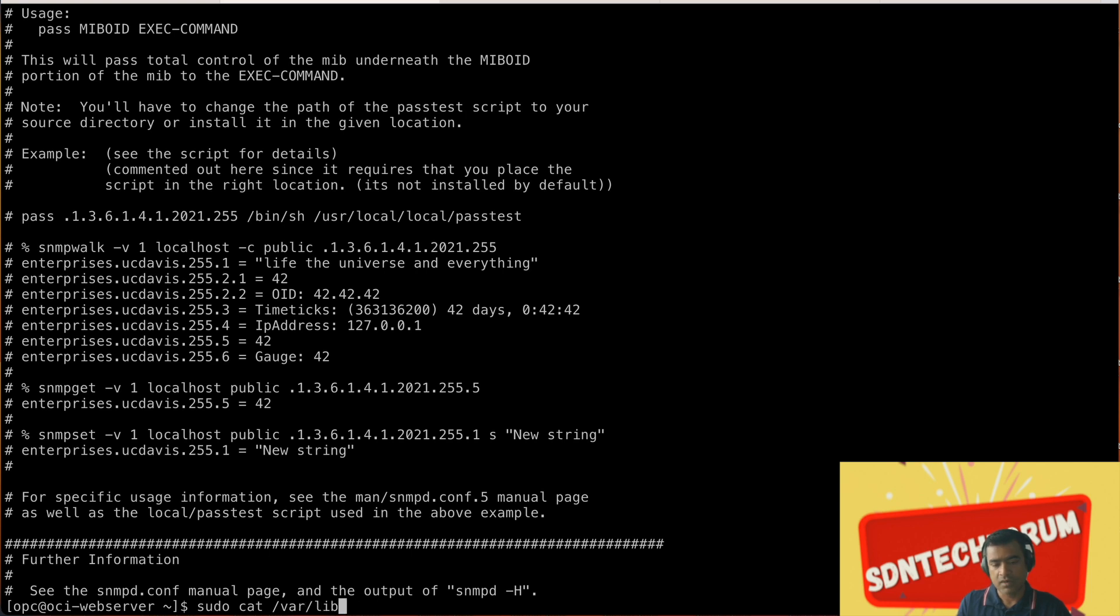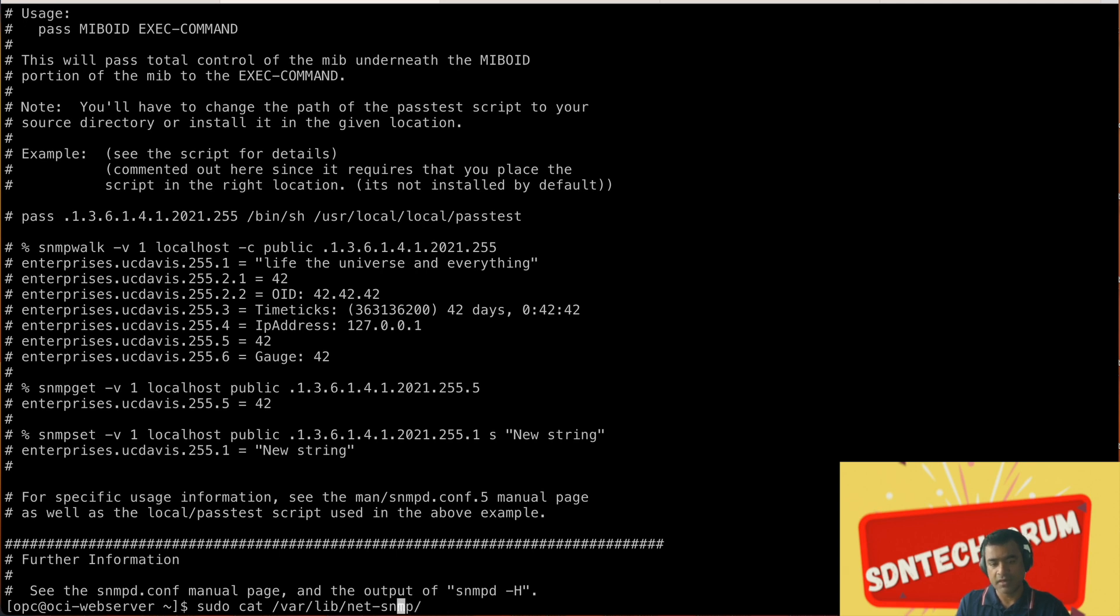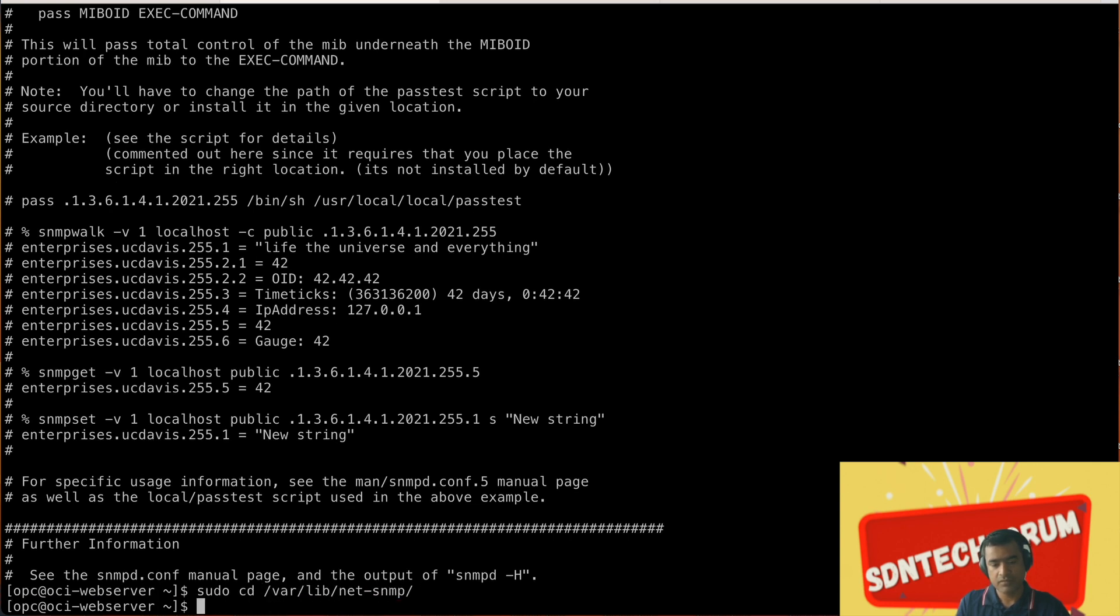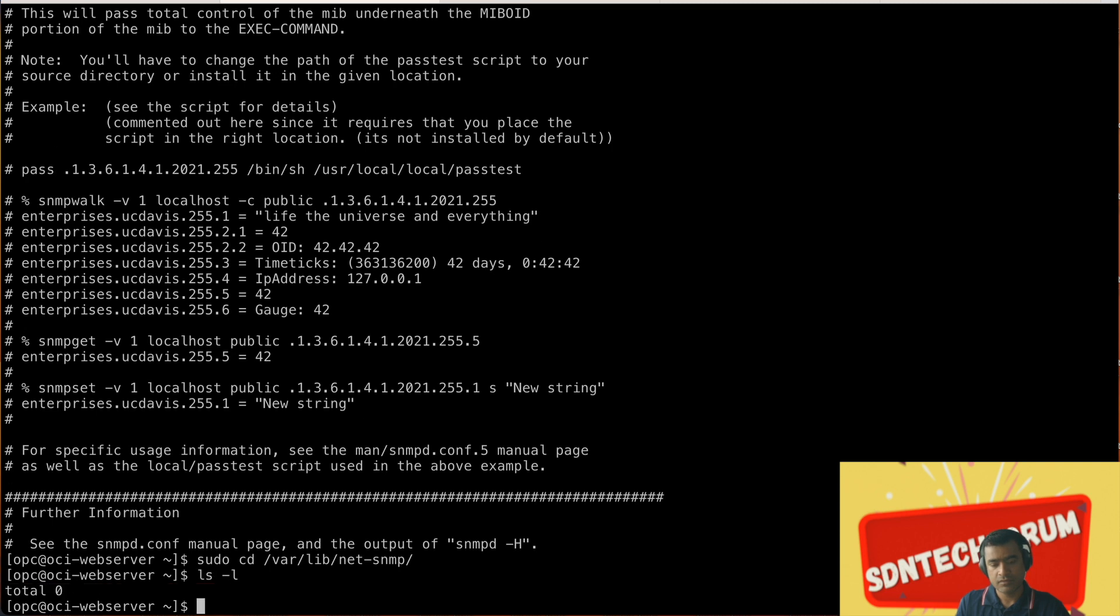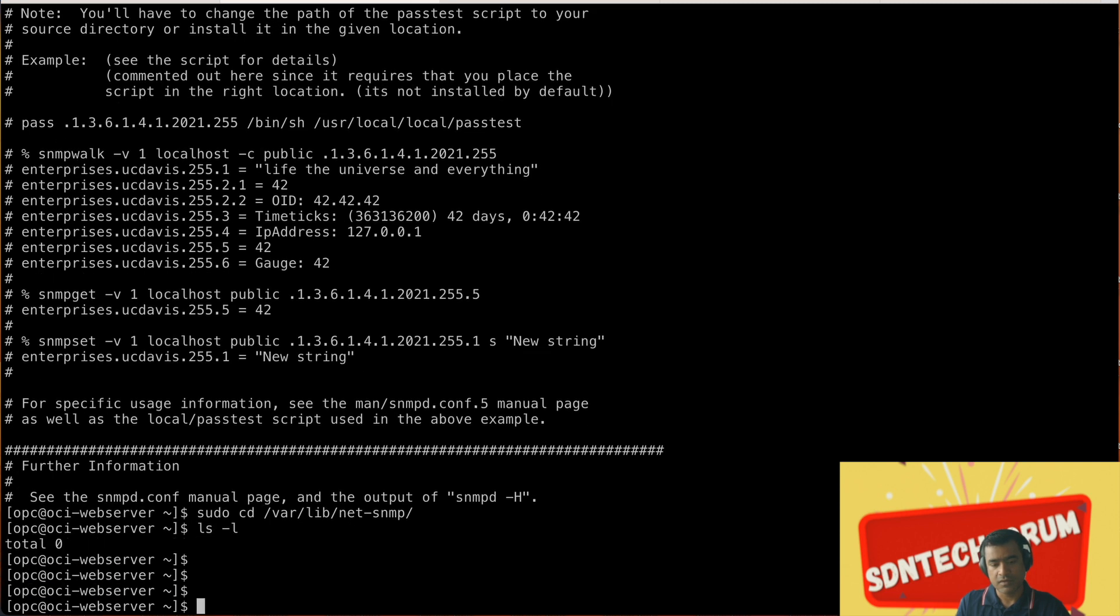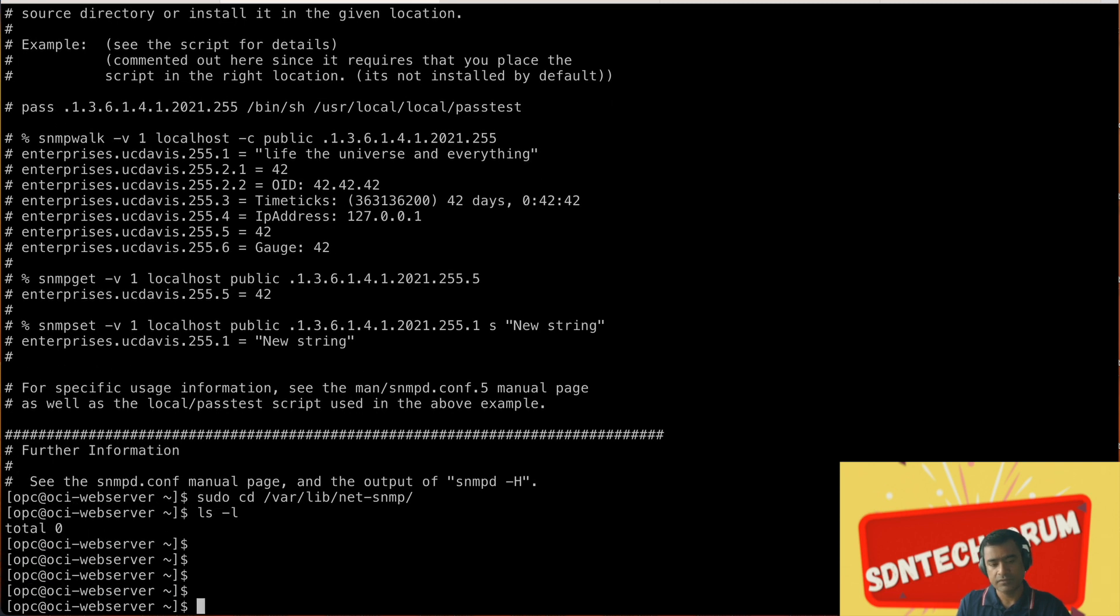Now let's go to /var/lib/net-snmp. Not cat, we just want to go to /var/lib/net-snmp. Nothing in there.